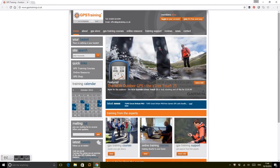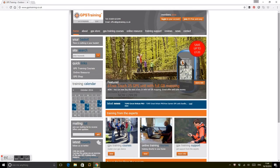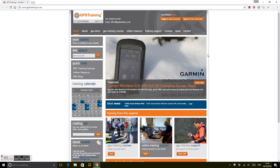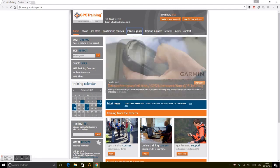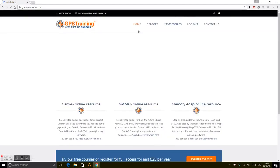Hi, it's John here from GPS Training. What we're going to do in this short video is look at our online resource. The online resource is our online training area at GPS Training, which you have access to 24 hours a day, seven days a week.